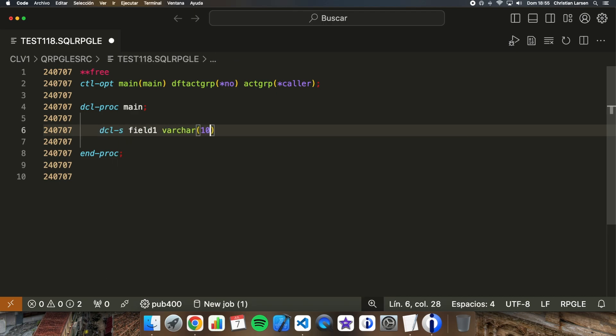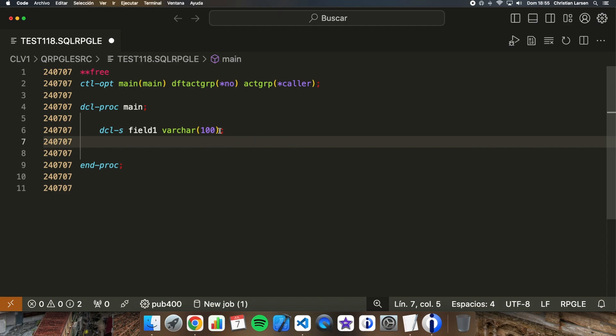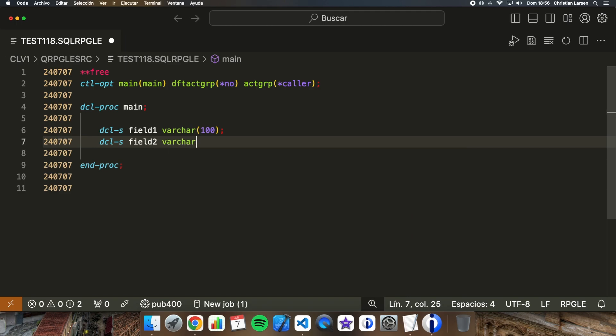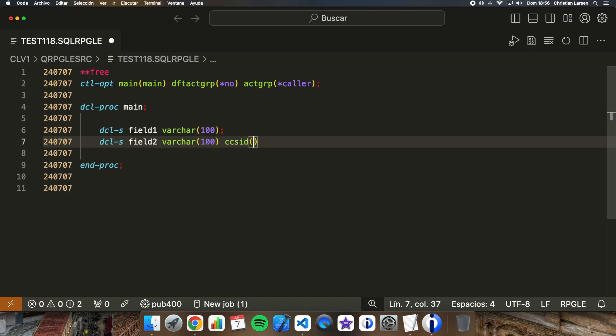I'm not specifying the CCSID. Well, in this case, at runtime, the program will assign the job CCSID to the information stored in the string. If we are running a program like this in an environment with a Greek CCSID, then we can store Greek strings in this field. But if it is not the case and I want that this string stores information in Greek, then we have to assign the CCSID to the string. And this is done this way: CCSID and the number of the CCSID.